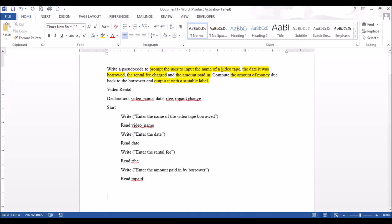The next step is that we want to calculate change, because it says to compute the amount of money due back to the borrower. So: change is going to be equal to whatever money was paid in, minus the rental fee. Change = mpaid minus fee.